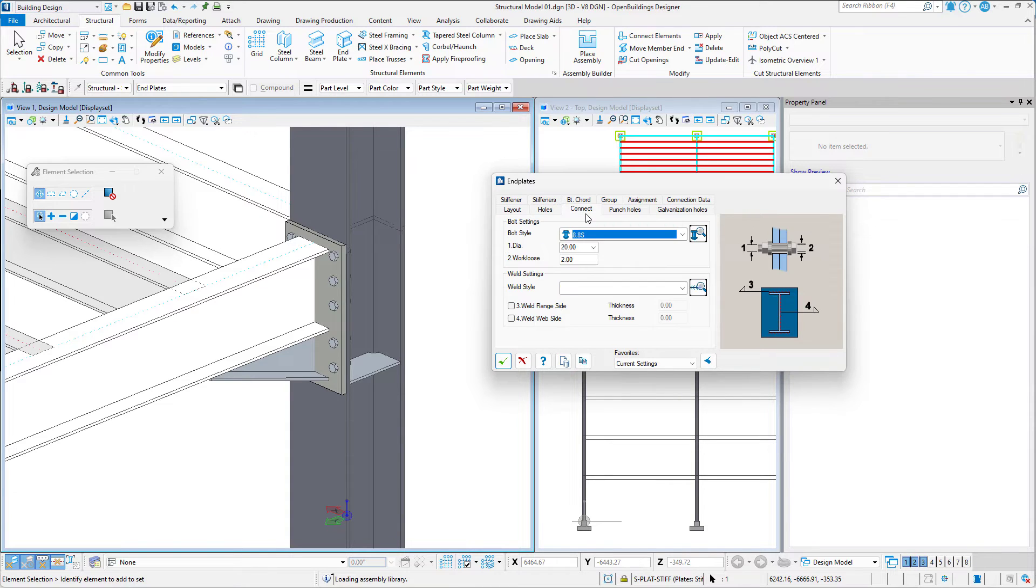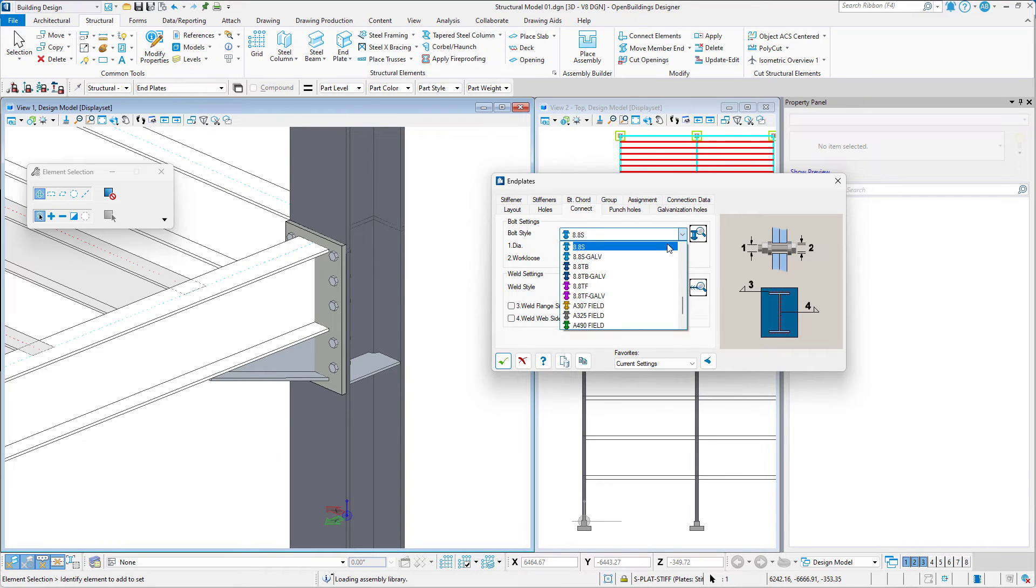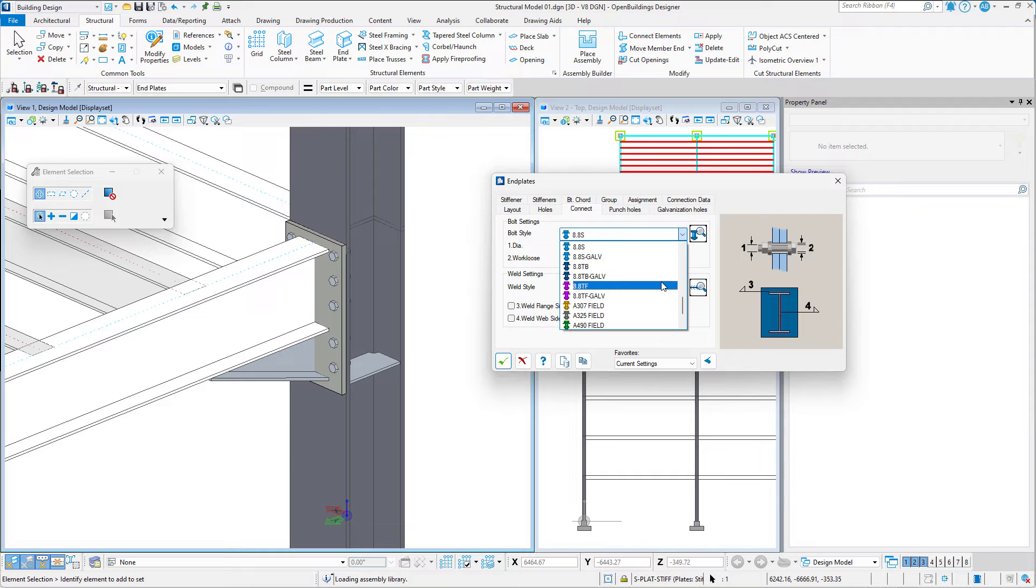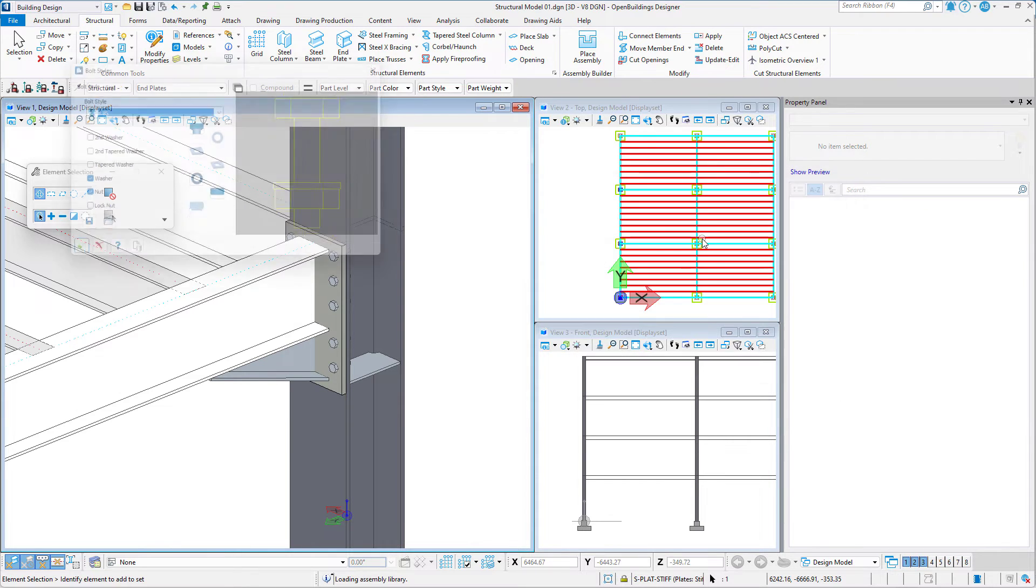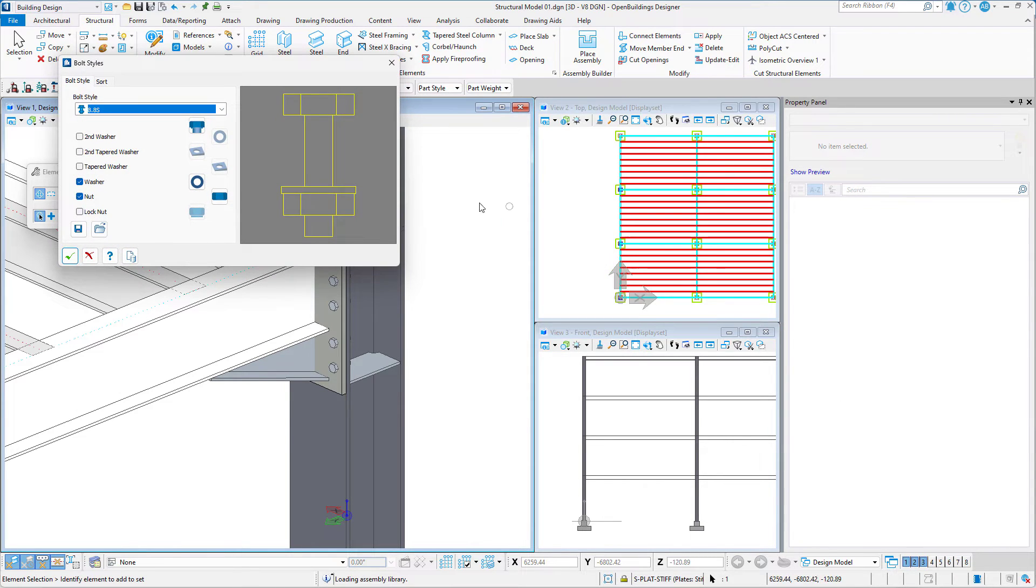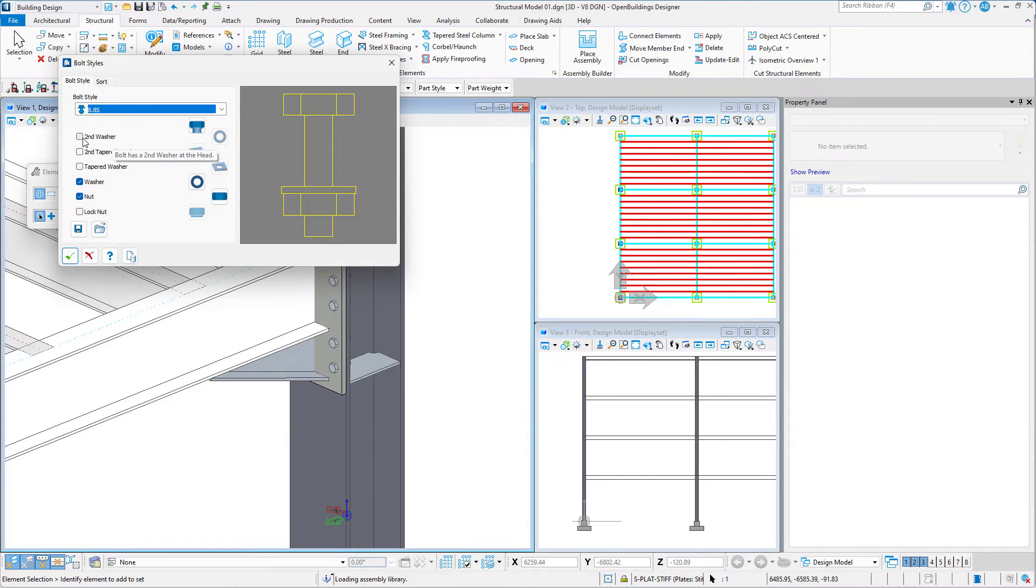In the Connect tab we may select a bolt style or edit the existing styles if we choose to. This gives us the option to determine the amounts and types of washers to be used.